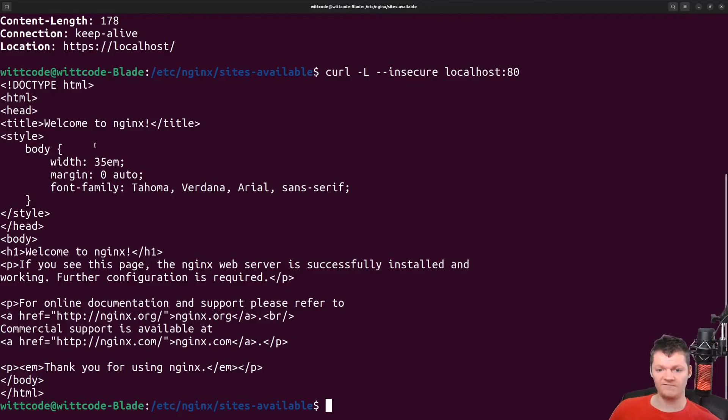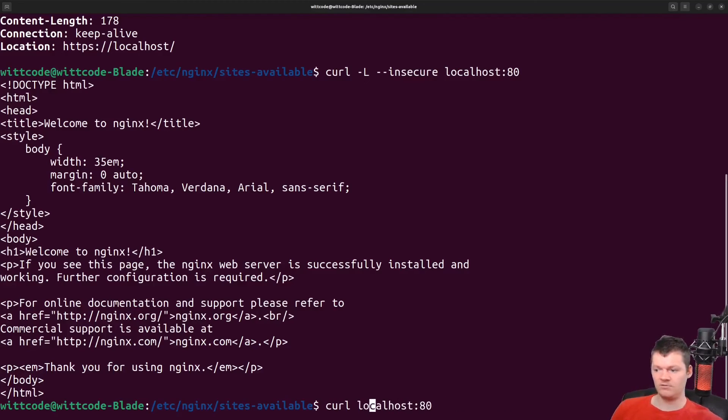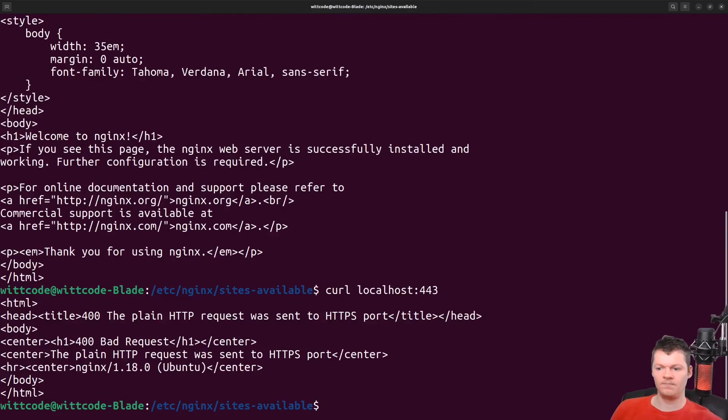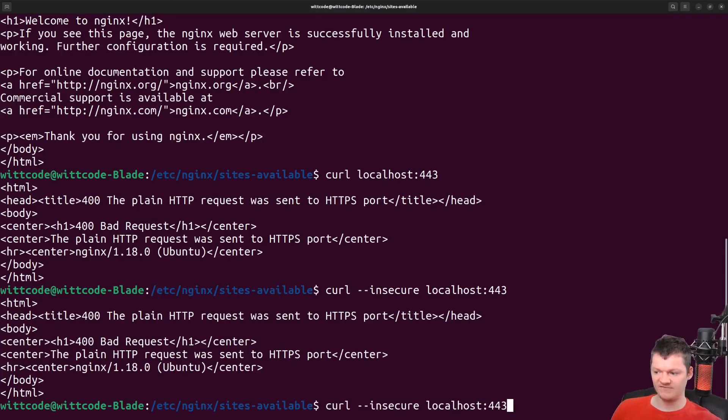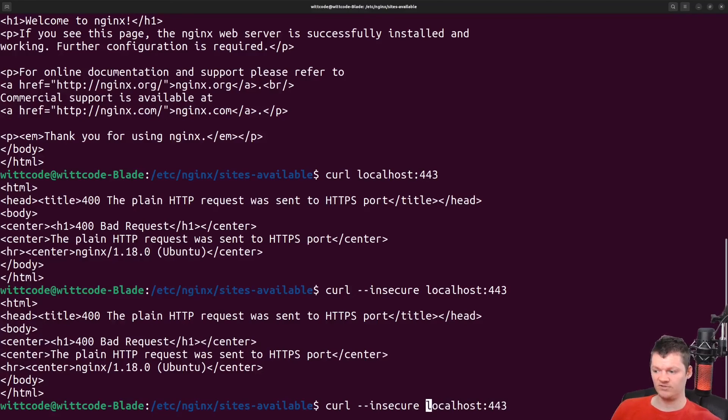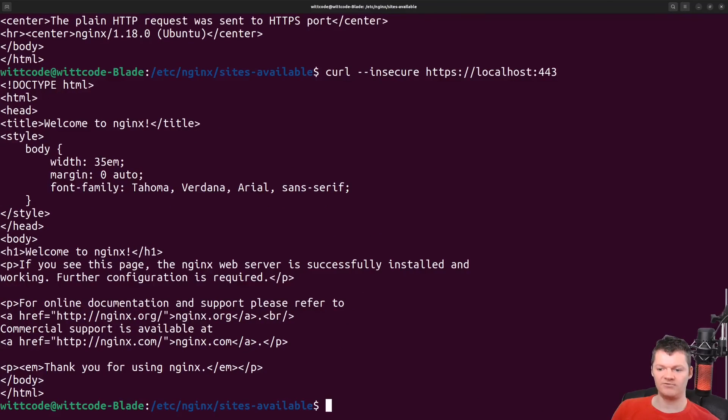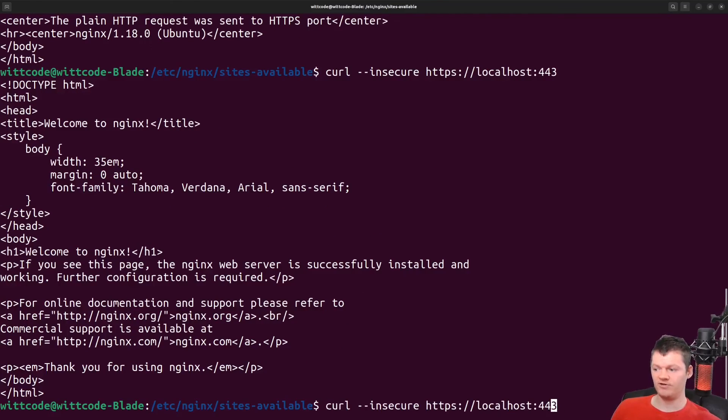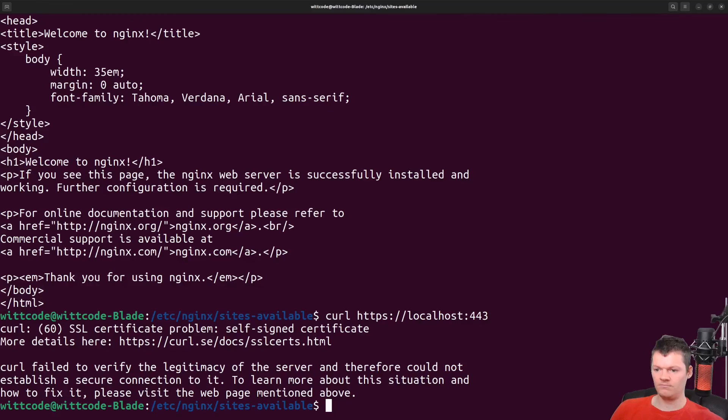And of course, this is following the redirect. But if we just do a regular curl to port 443, we actually get a bad request. And I forgot this is because we have to tag on HTTPS to localhost if we're doing 443. So HTTPS and now I'll run it. And we can see we get the welcome to Nginx. If we get rid of this insecure flag, we will get a warning about a self signed certificate.